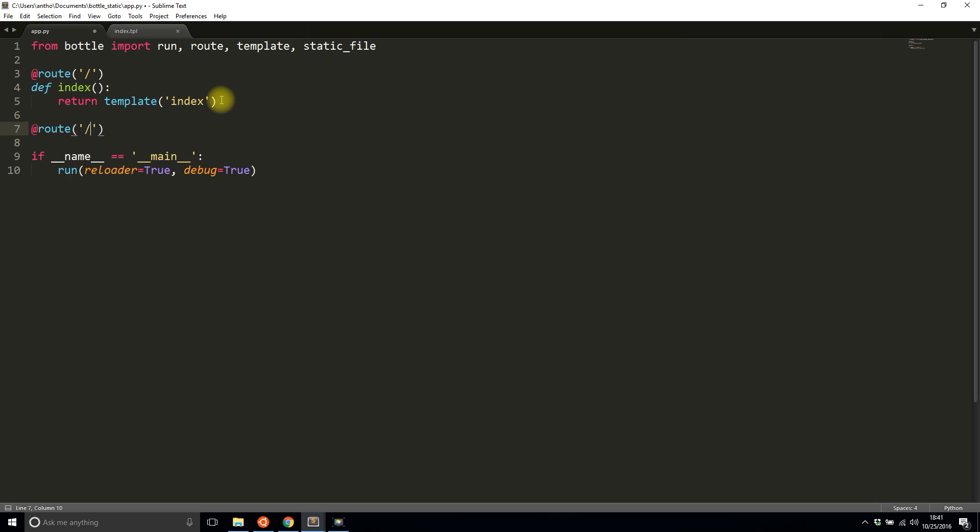So you're going to have a route and you're going to start it with static, meaning some kind of static file, and then it's going to take in a variable and in this case it's going to be a file name. So that file name is the file name that I'm actually interested in. In my case it's going to be cat.jpg once I actually go back to the template.